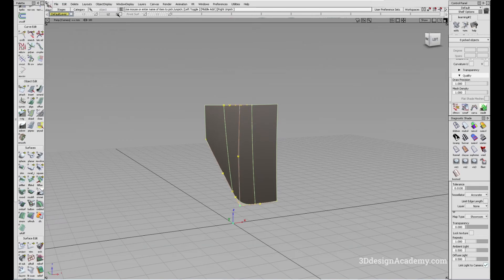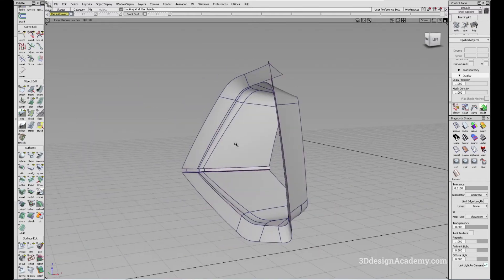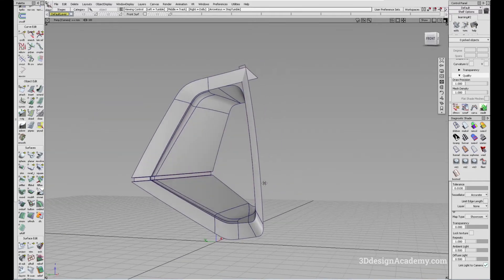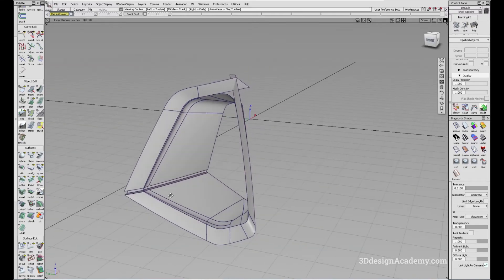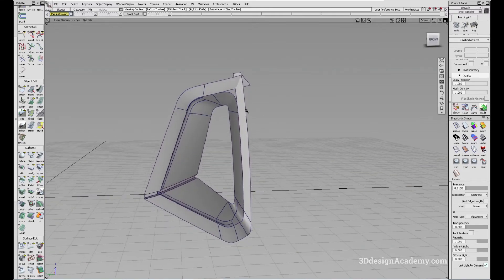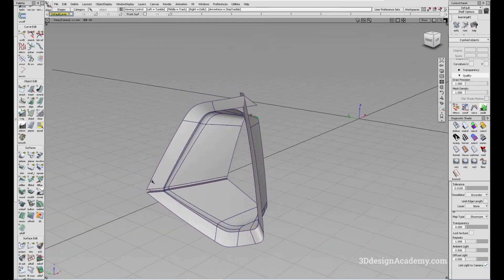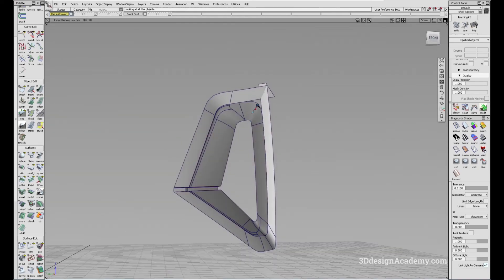On the other hand, let me just show you a more real life example. So let me just bring this surface in. Now, this is an intake of the Audi e-tron project that I did, the front intake.